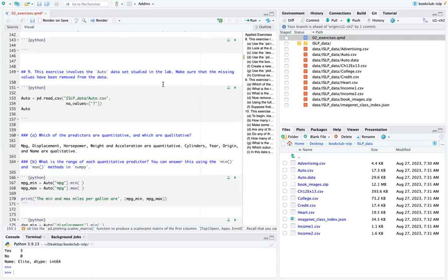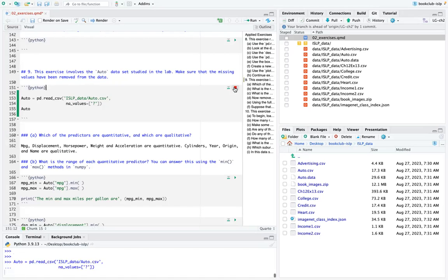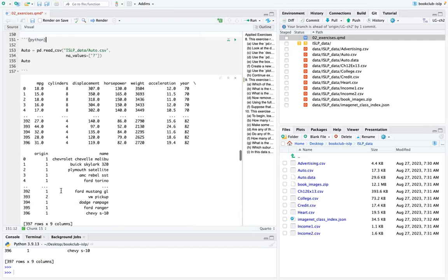Exercise 9 involves the auto data set from the lab. Make sure missing values have been removed. The code: auto = pd.read_csv from the folder 'islp_data/auto.csv' with na_values='?' to get rid of NA values. The data set has 397 rows with nine columns.